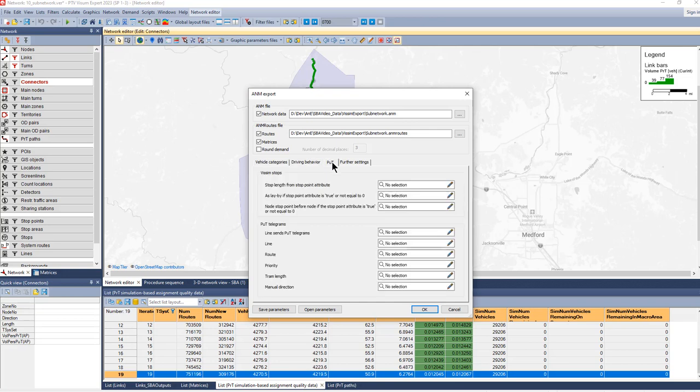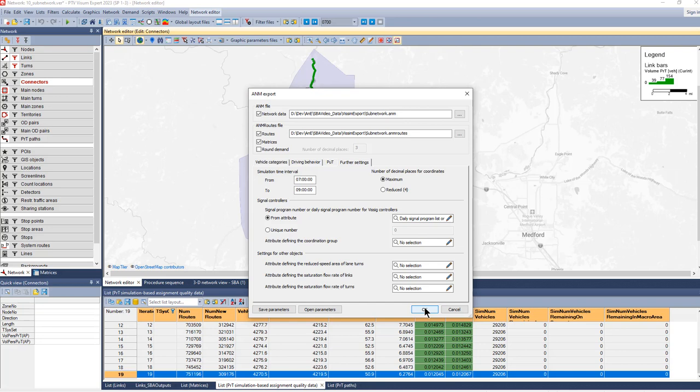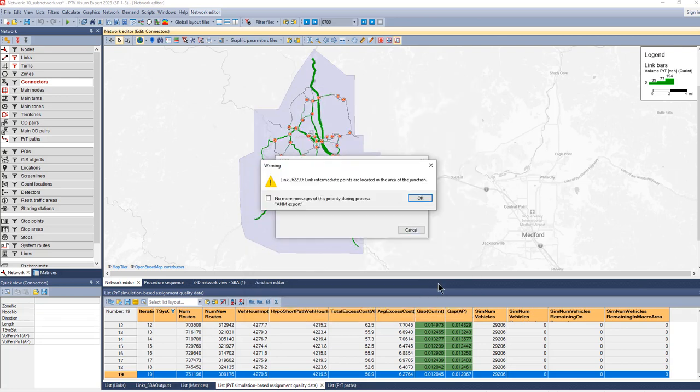We need to select the driving behavior—in my case it's only urban. We don't have any information on public transport on this network, and we need to make sure that our simulation time interval corresponds to our assignment interval or at least parts of it. These are the parameters that have to be set. Now we can export.